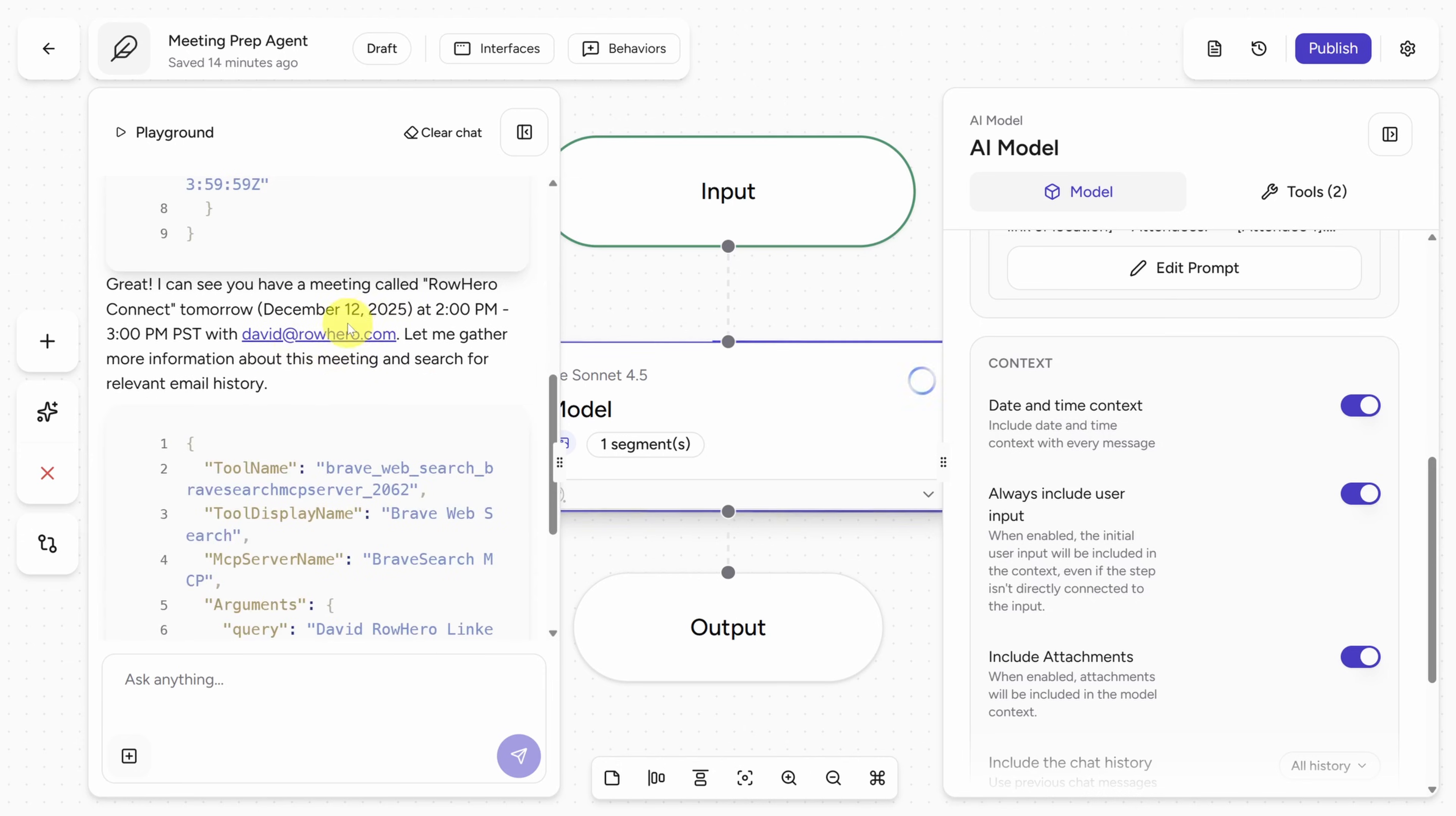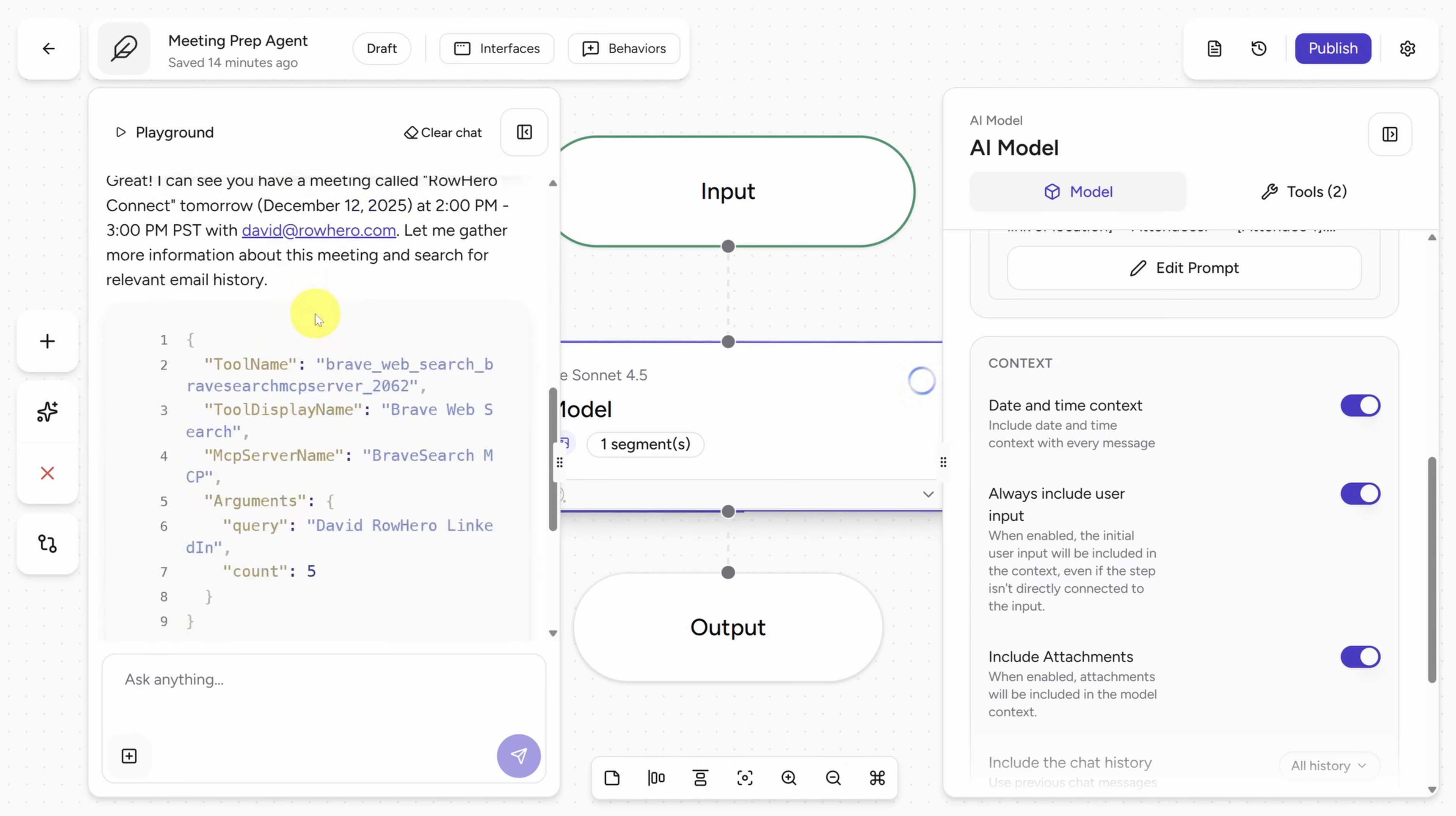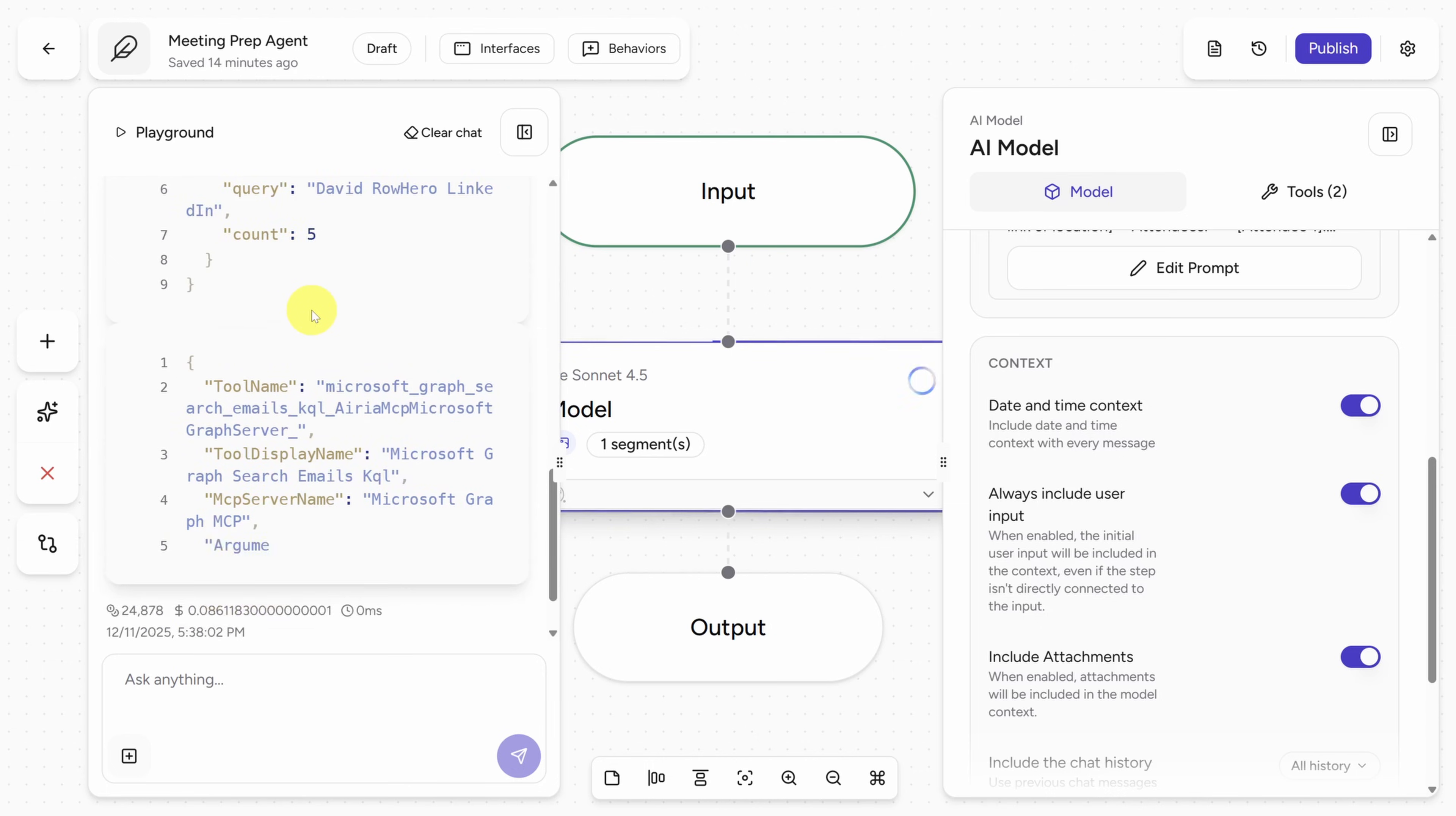Now you see it's found this meeting. It's going to do some other tool calls here. This is going to take a minute, so let's skip forward to see what it comes up with.